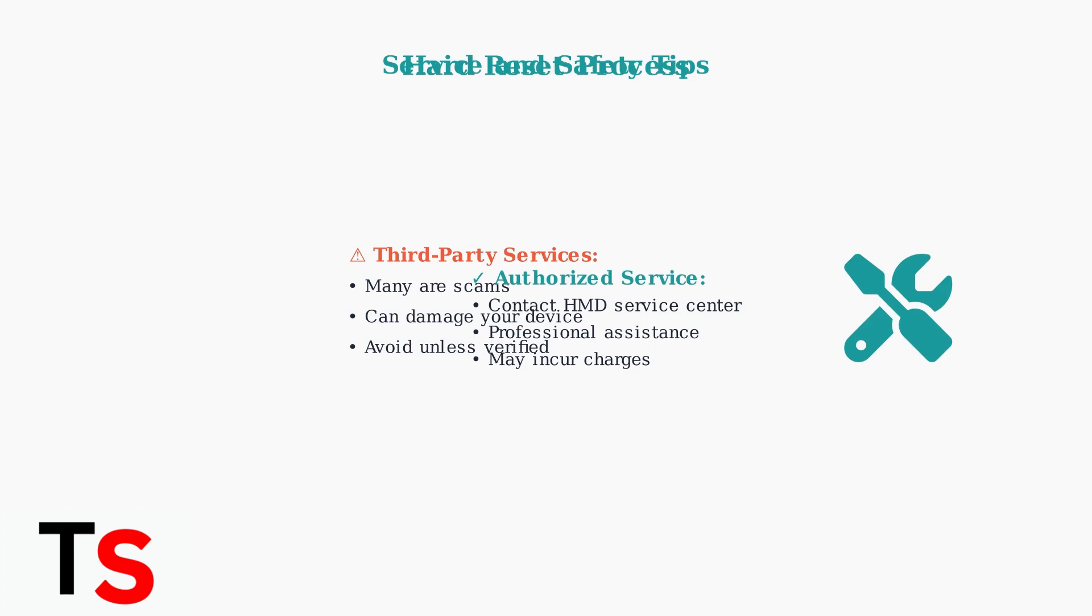Be extremely cautious with third-party unlocking services, as many are scams that can damage your device. If you cannot complete the reset yourself, contact an authorized HMD service center for professional assistance.